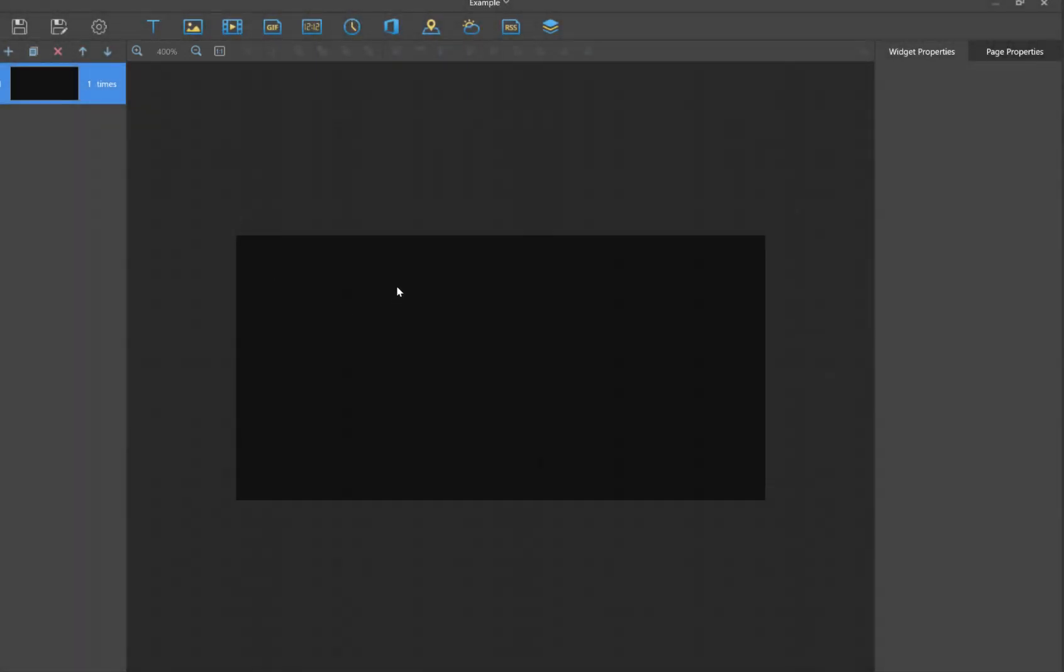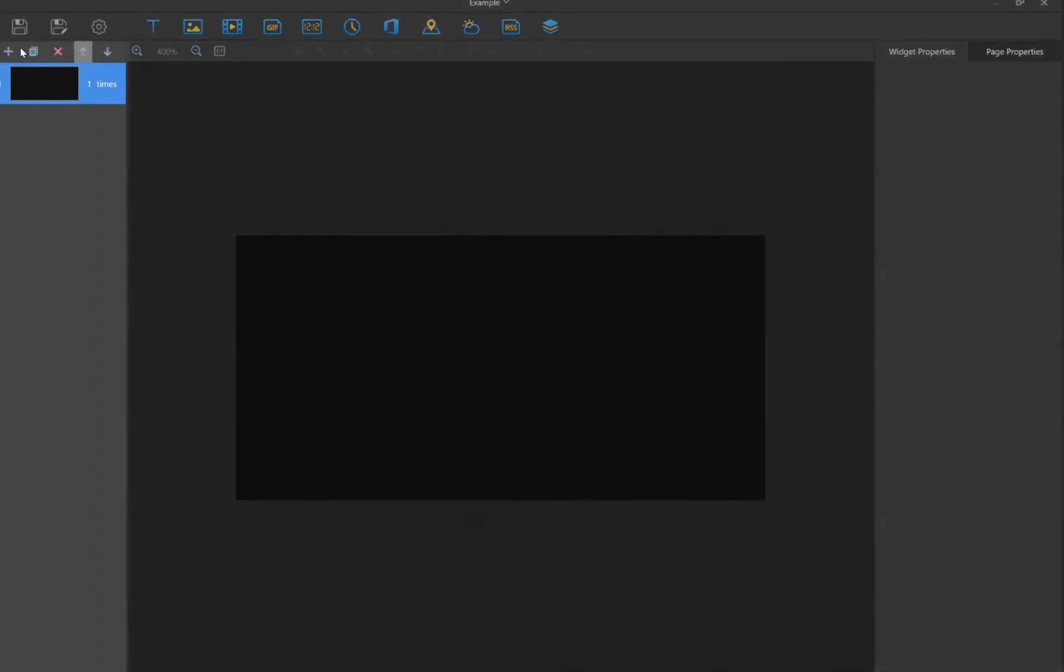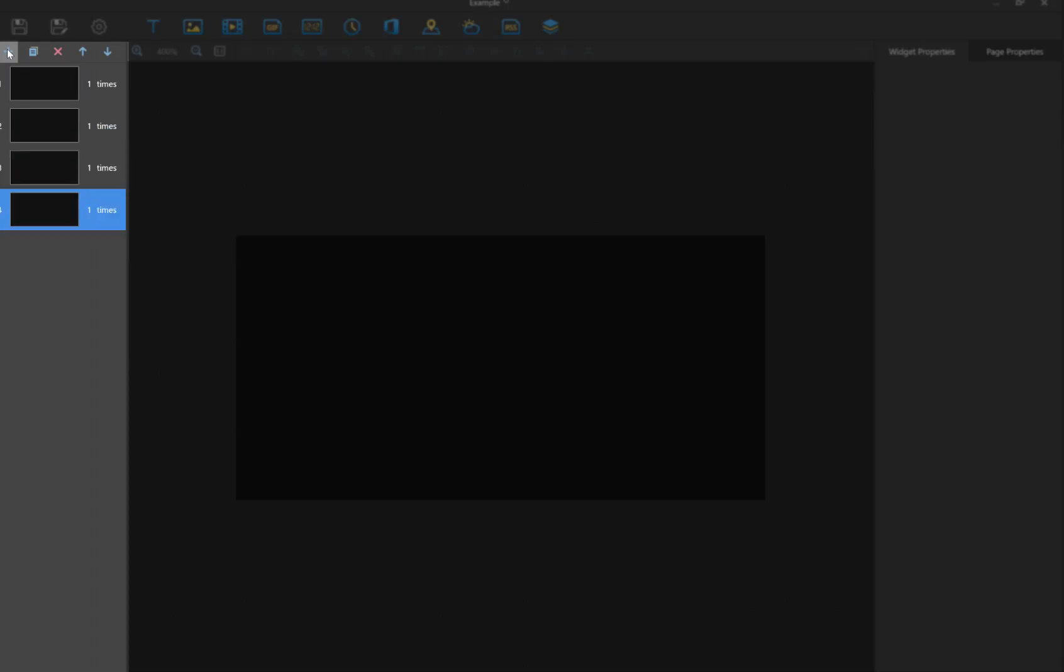What we'll do next is add some pages in here. Right now we just have one page. Click top left hand corner for the page settings, click add a couple. I'll add about four of them right now and we'll add content.